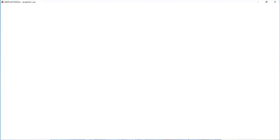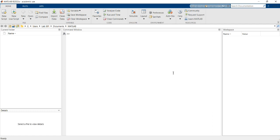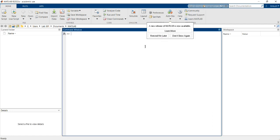MATLAB is a heavy software, similar to the NI platform, so it is taking a few minutes to fully load. Now we can see that the MATLAB platform has opened.